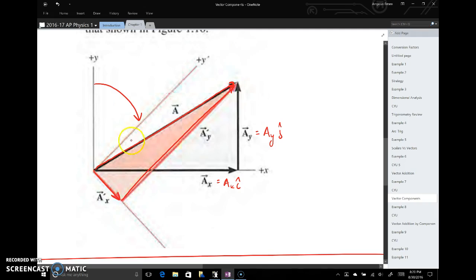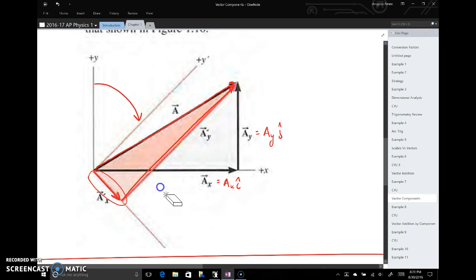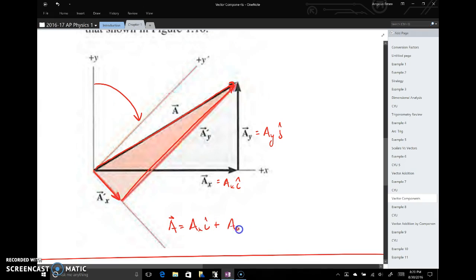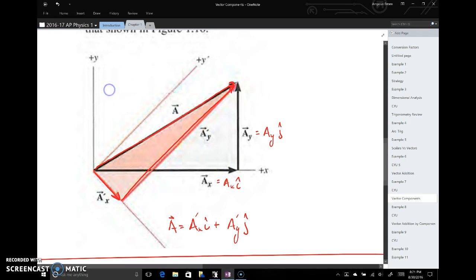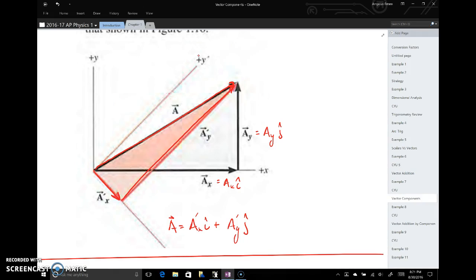In this rotated coordinate system, we get a different x component and a different y component than before. But when you add them together, they form the same vector a — same magnitude, same direction as in the original coordinate system. If this feels abstract right now, that's fine. It's not until chapters three or four that we start rotating coordinate systems, so we'll revisit this later.